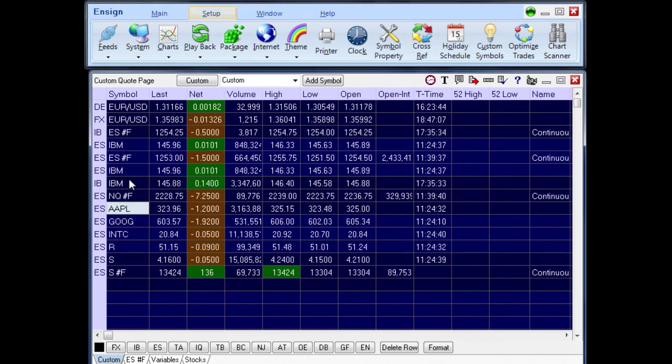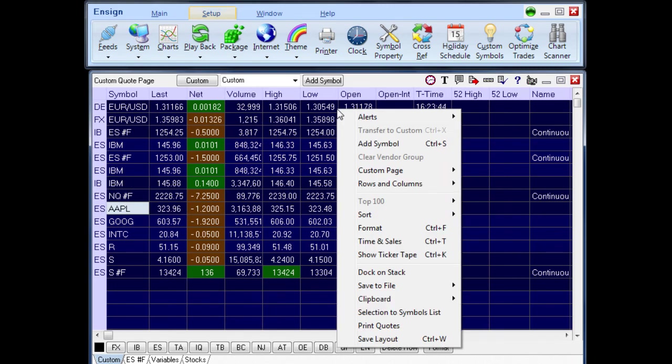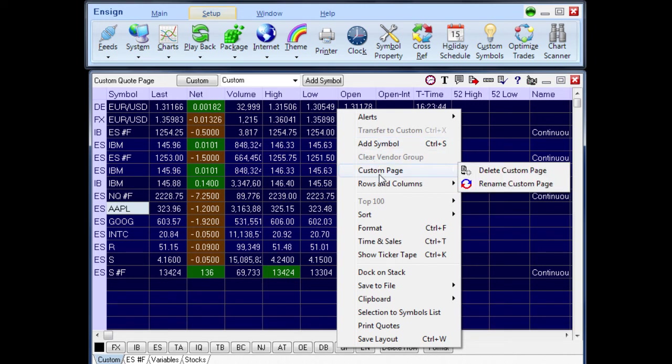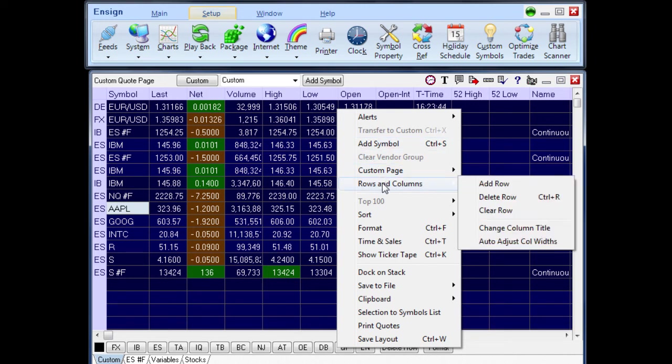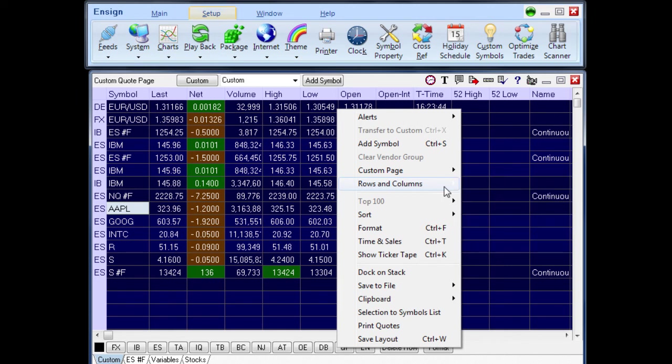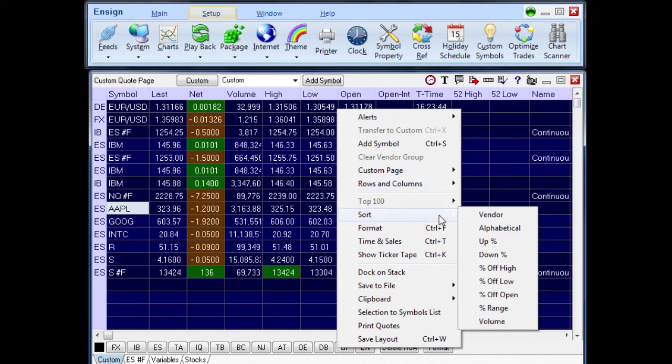Right mouse click to display a pop-up menu with selections for deleting custom quote pages, adjusting column widths, and sorting the symbols on a custom quote page.